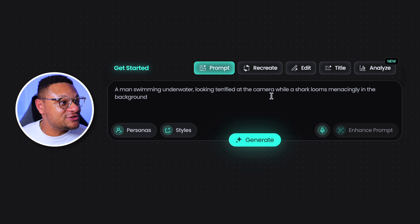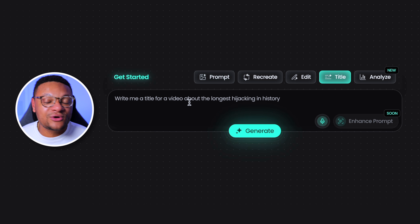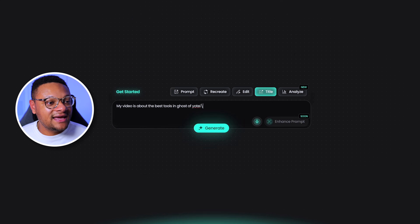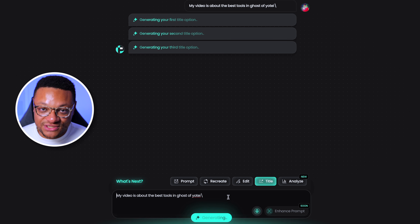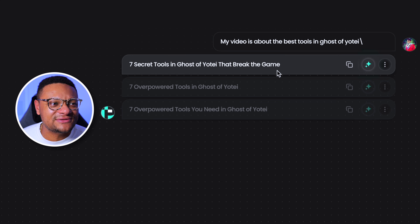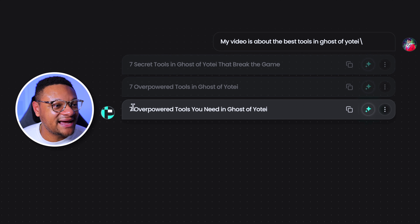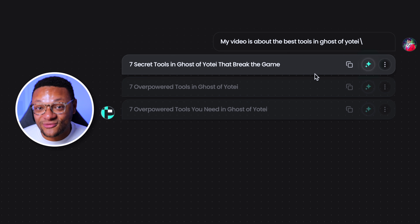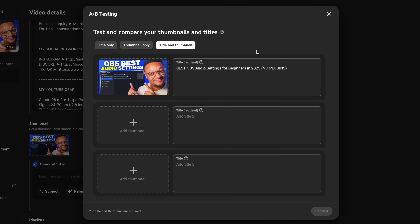Now, there's one more very cool feature of Pixels that you guys can check out, and that is the title feature. Here, you can write about your video, and if I select the enter button, it's going to generate some title options for us — and here are the three that it came up with. The more detail you're able to give Pixels, the better results you're going to get. I like that they give you three, because with the A-B thumbnail testing feature on YouTube, you have the ability to not just test the thumbnails, but you can test three title combinations as well.